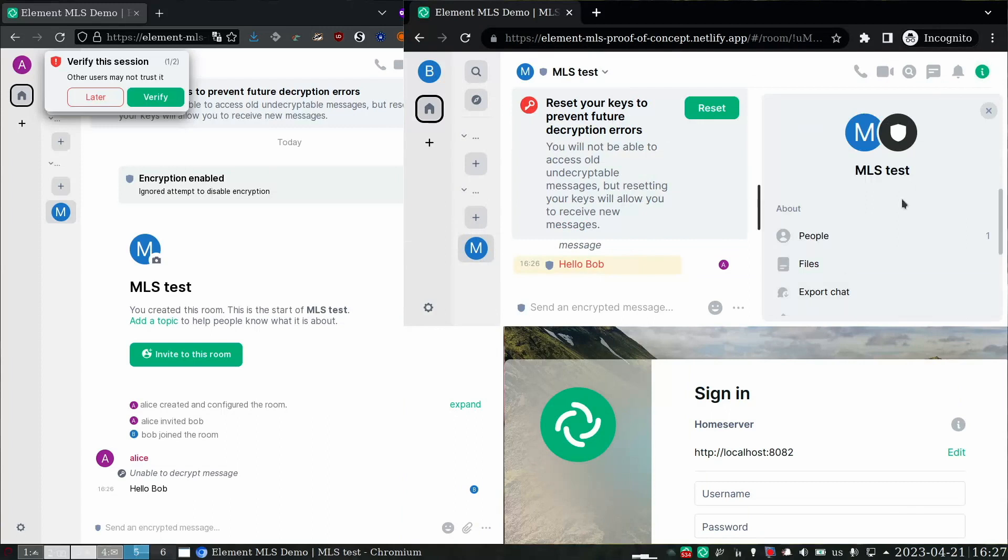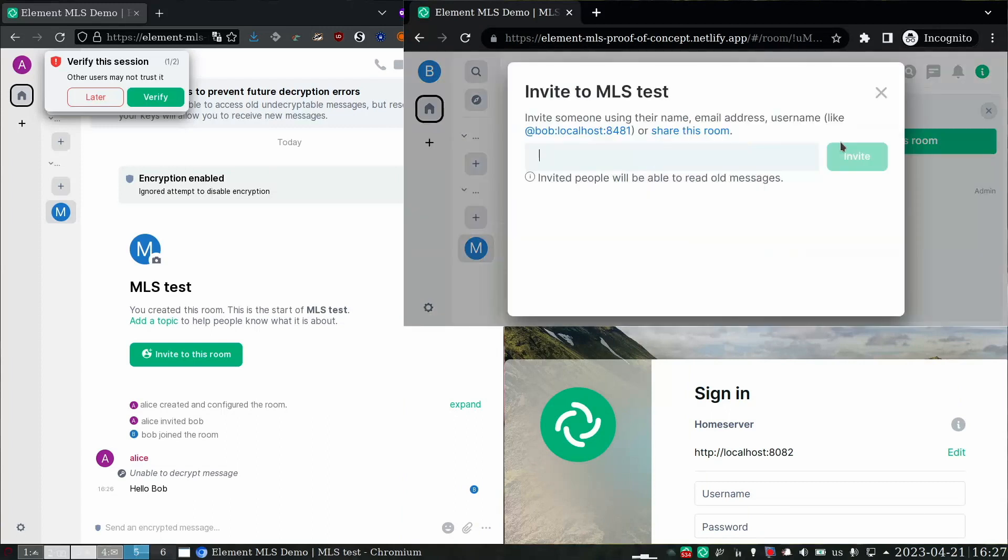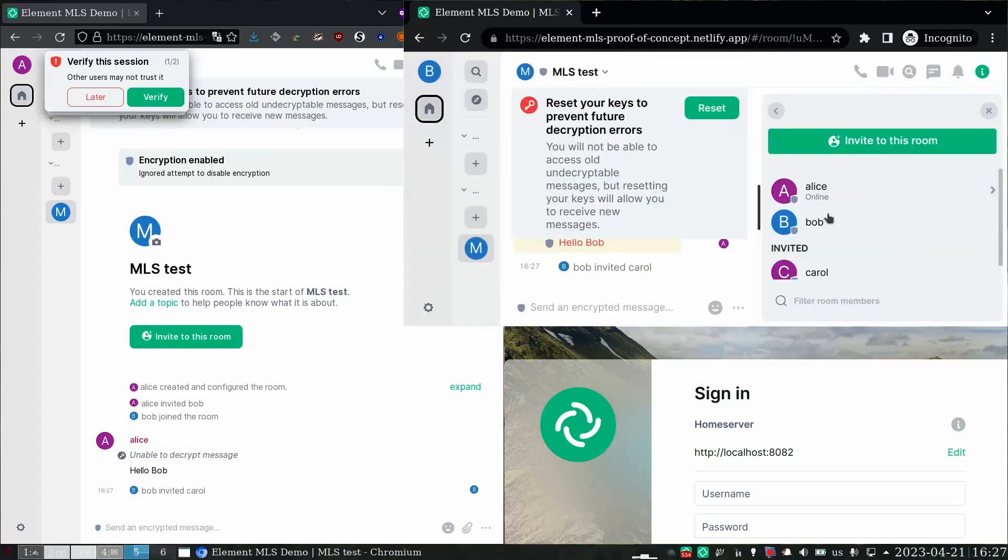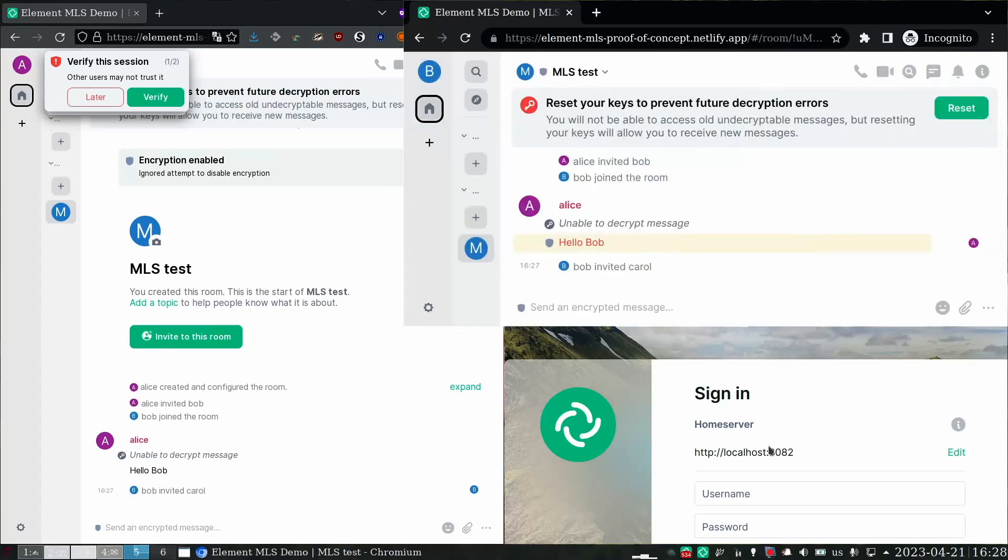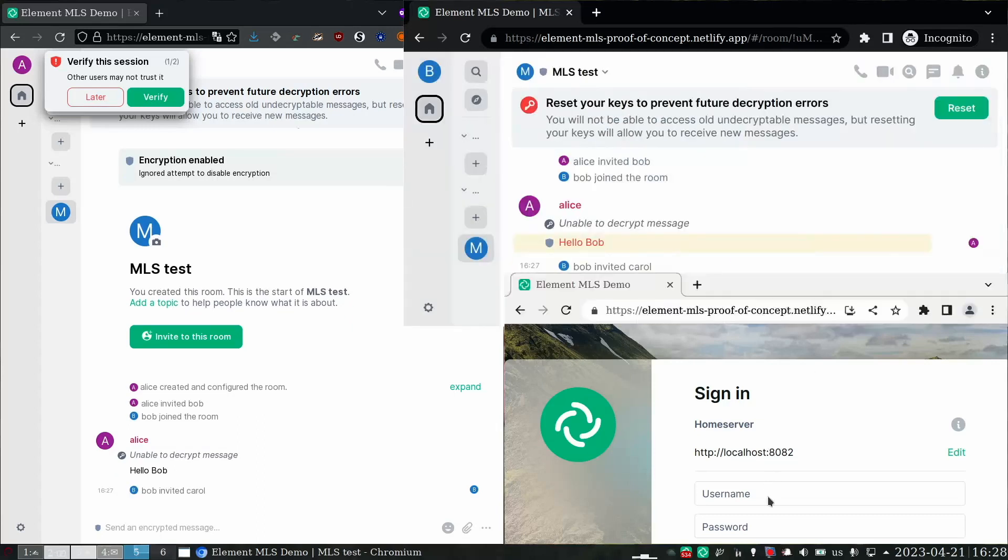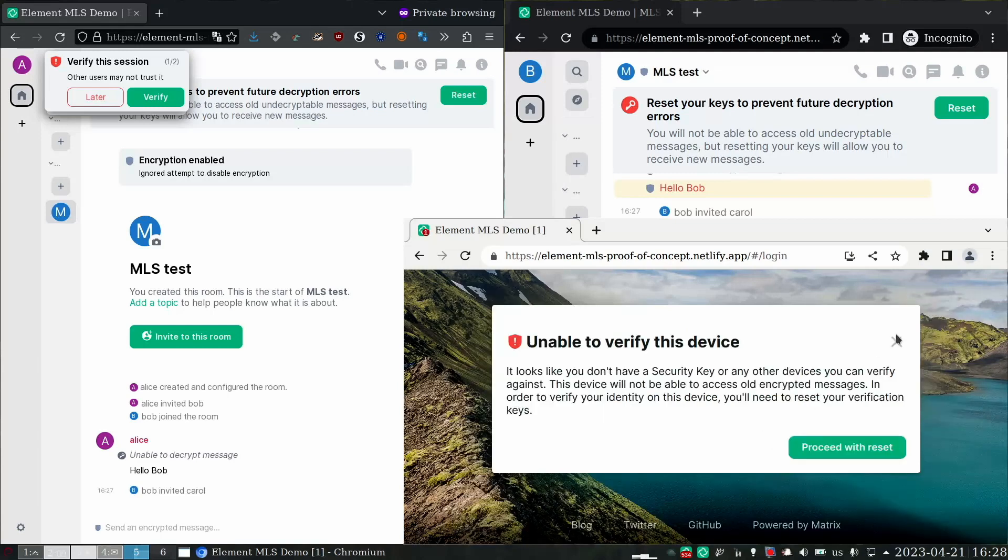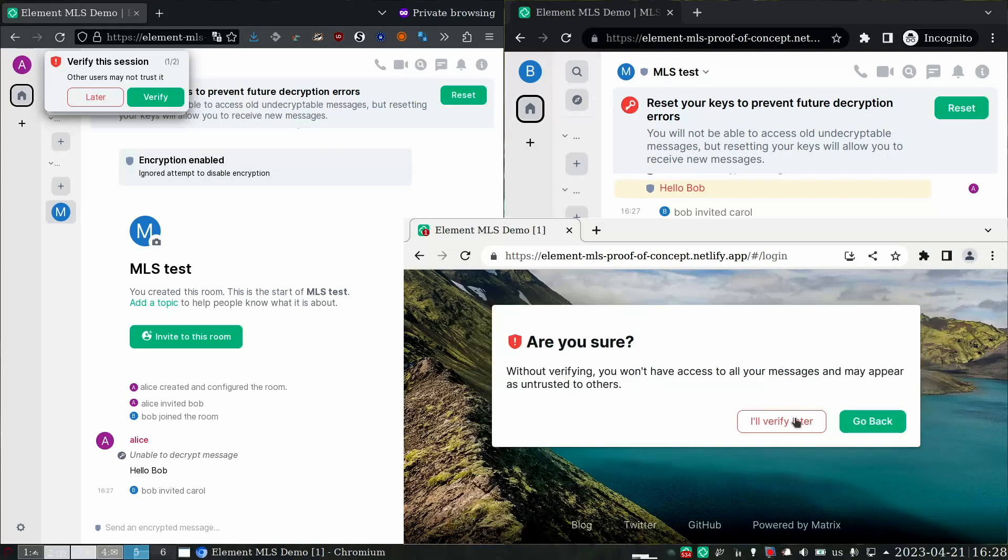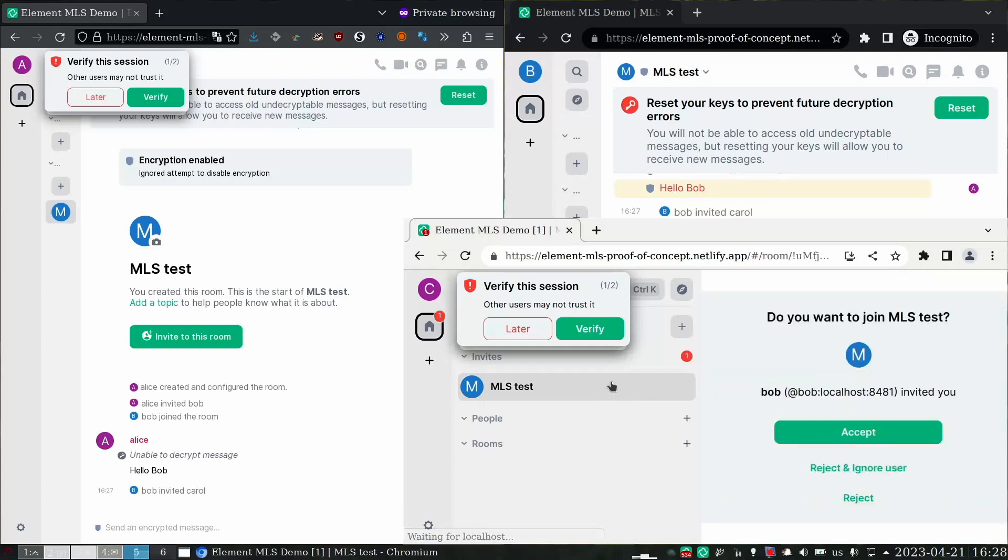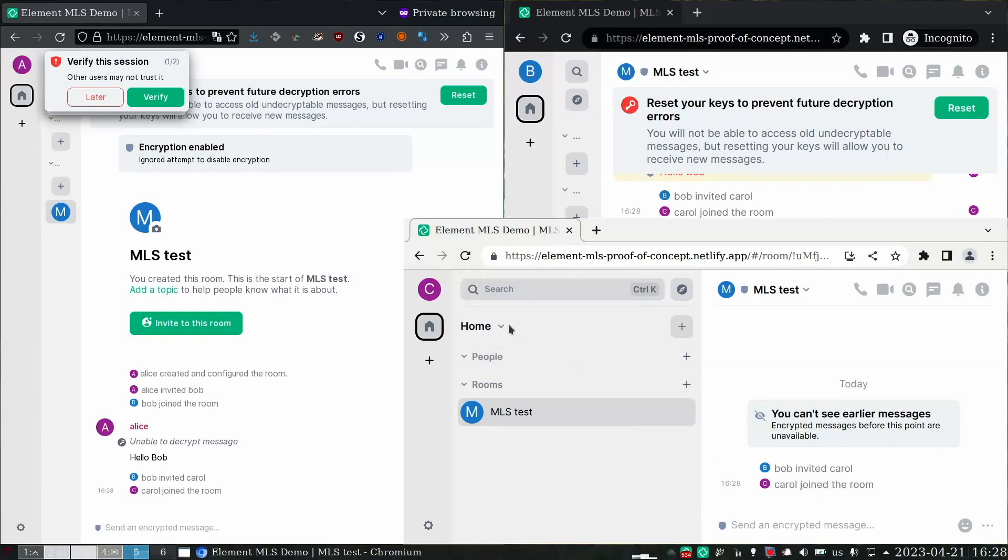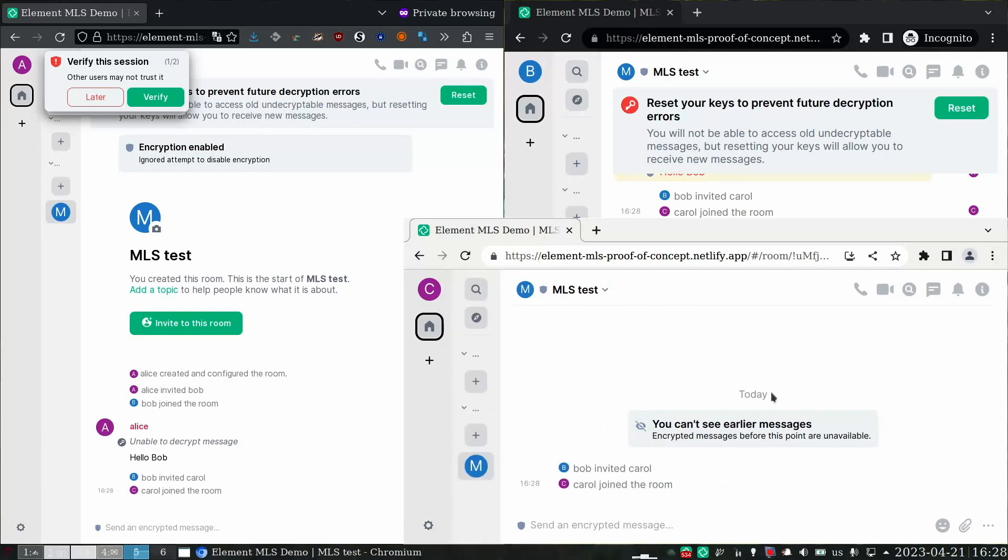Anyways, Bob is now going to invite their mutual friend Carol to the room. She is on localhost 8482, so yet another home server. So I will log in as Carol now. Here's the invite from Bob. Accept the invite. And of course, since Carol wasn't in the room, she can't decrypt earlier messages.